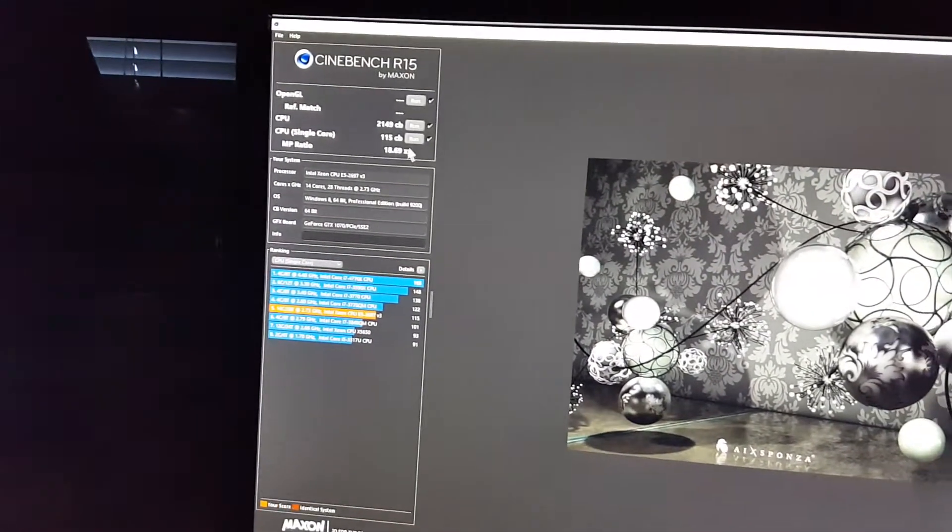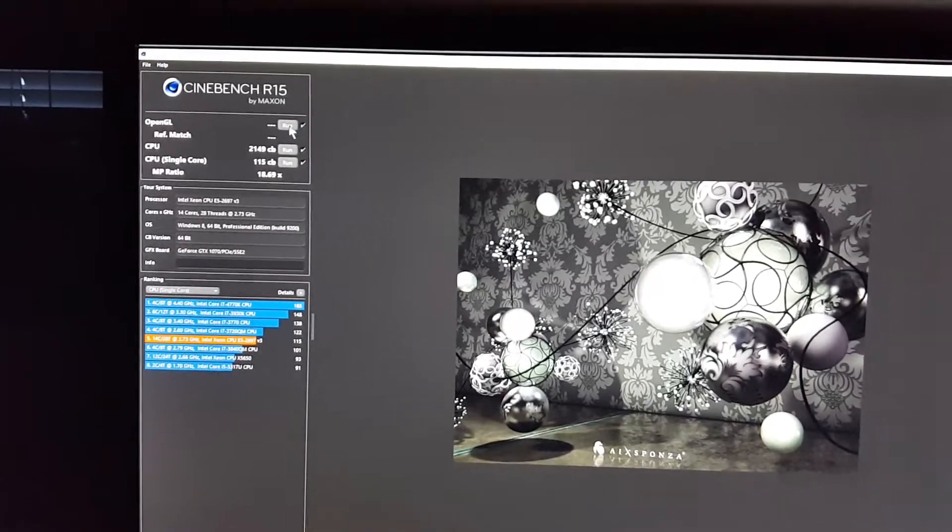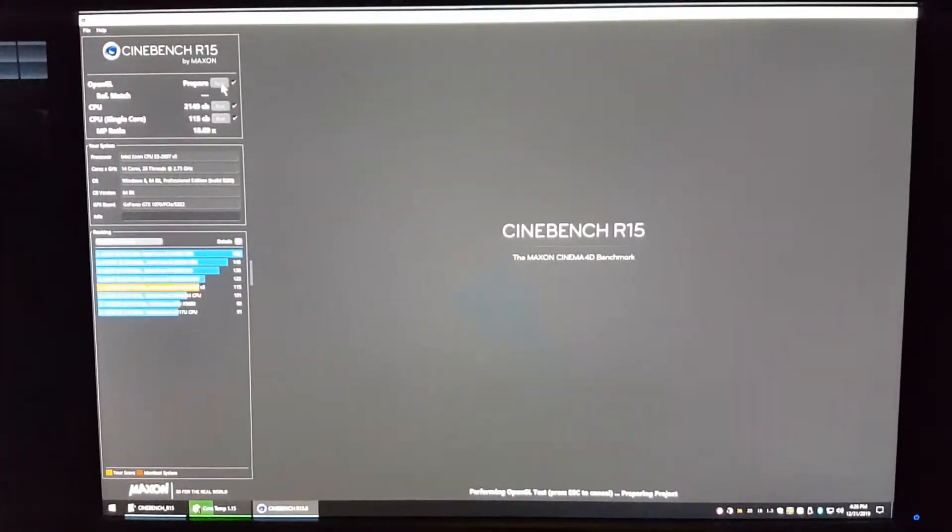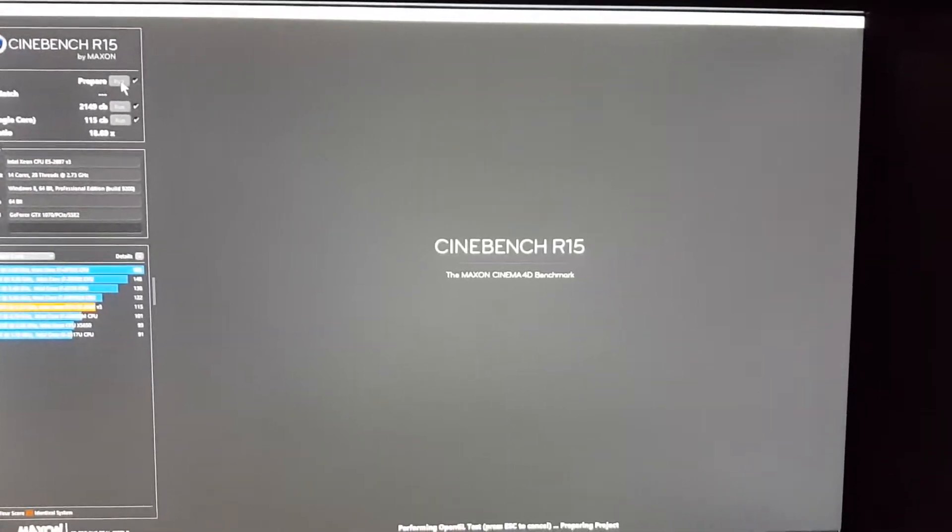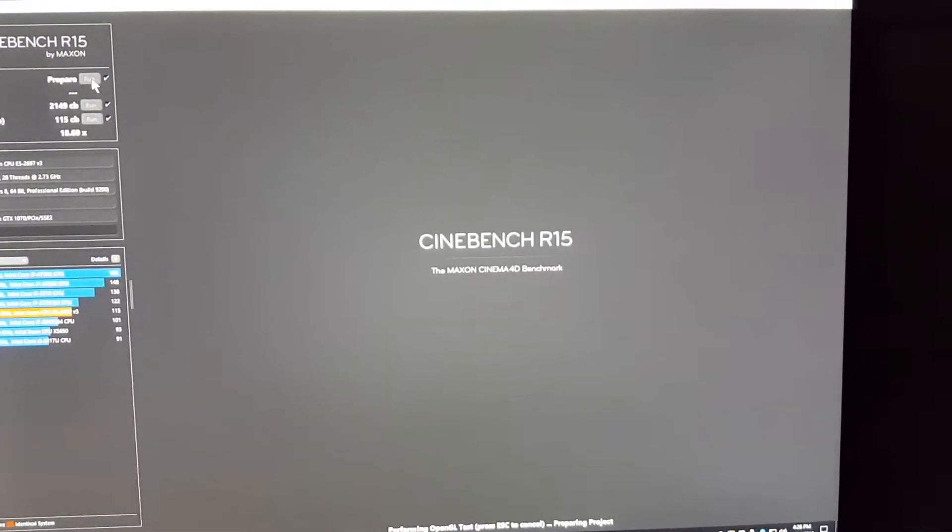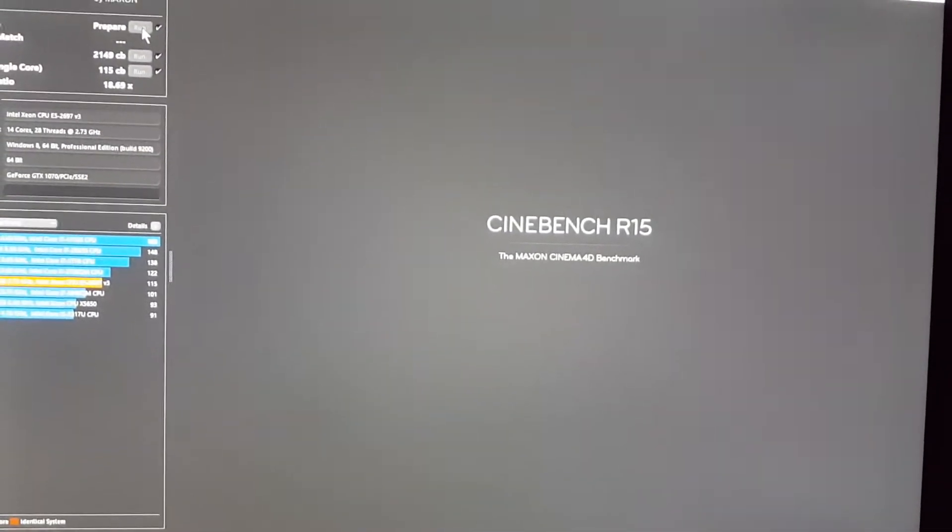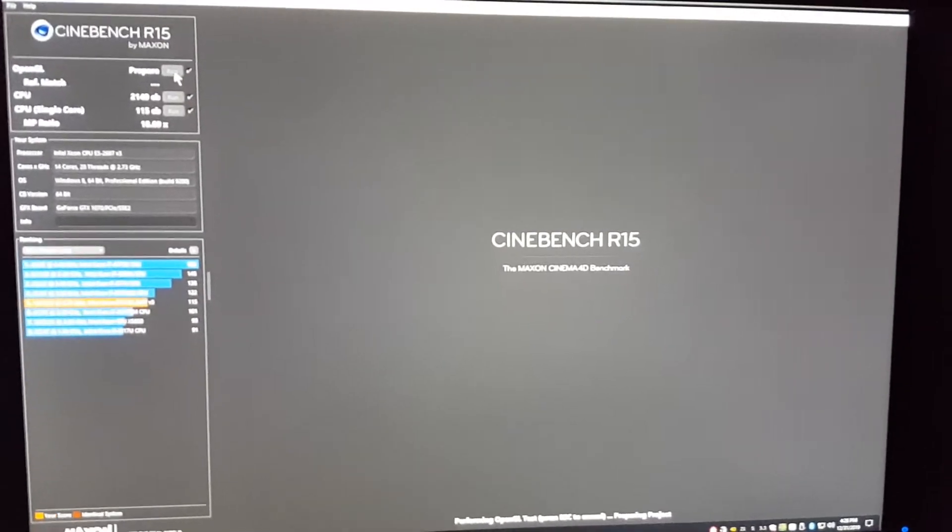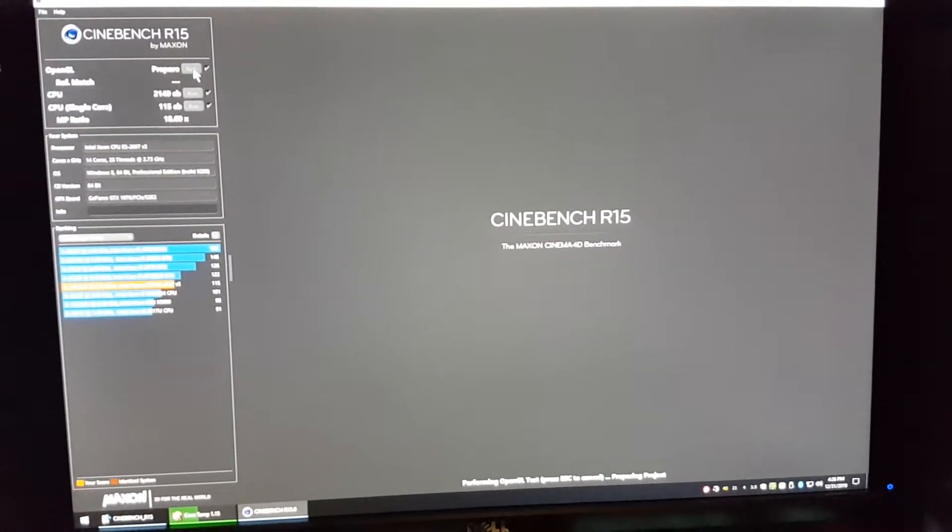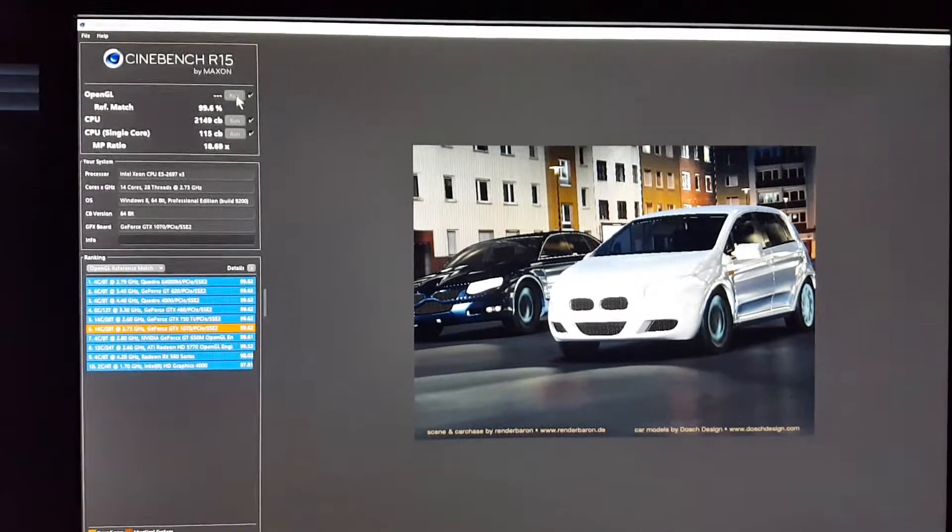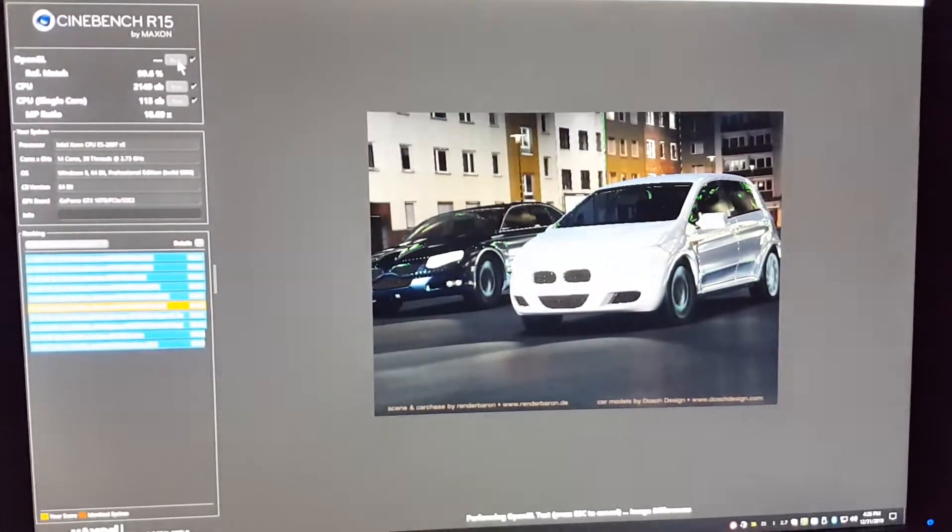I'll do the OpenGL benchmark. I got a GTX 1070 in here, in case you guys care. It's an older card, so GTX 1070, the Asus ROG Strix Edition.